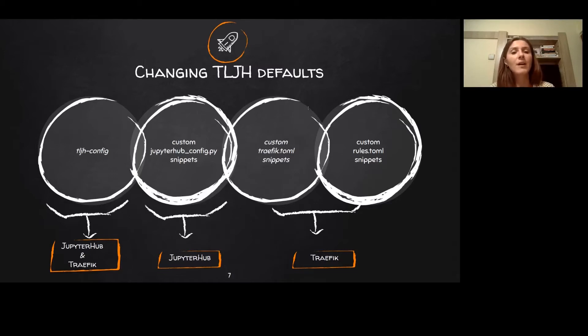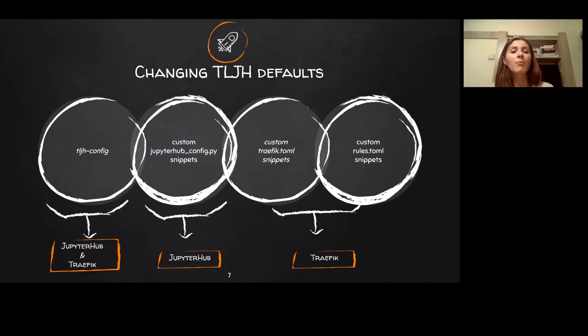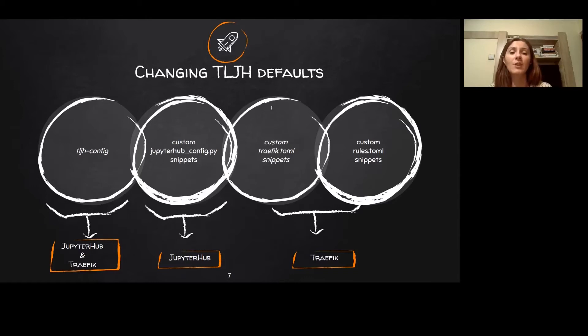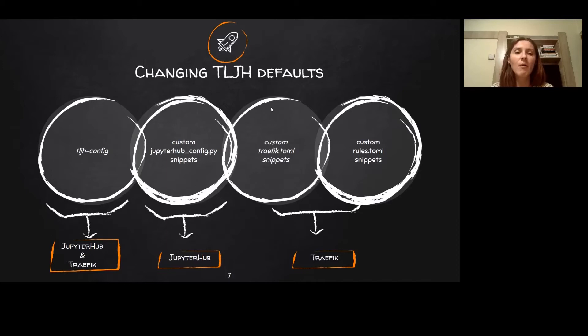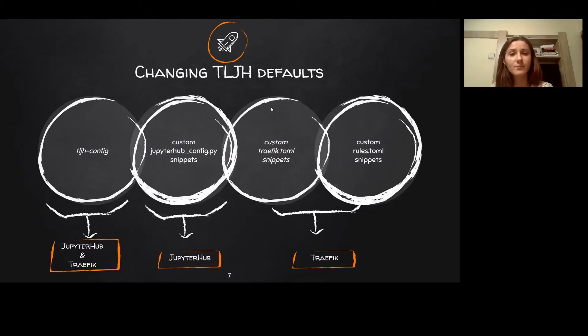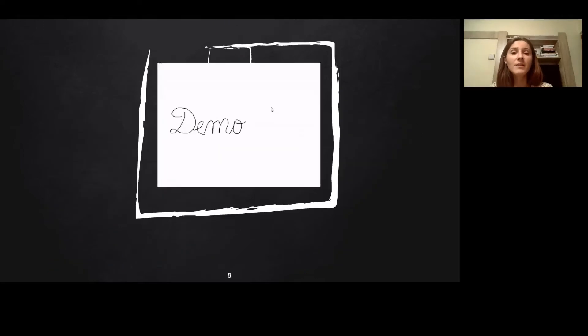The other three are called escape hatches because they are meant to be used when a deployment requires configuring things that are not supported by TLJH config. They allow you to provide extra configuration that will be merged with the base one to overwrite the defaults. These are a bit more complex because they require some prior knowledge about the format and what can actually go into these files.